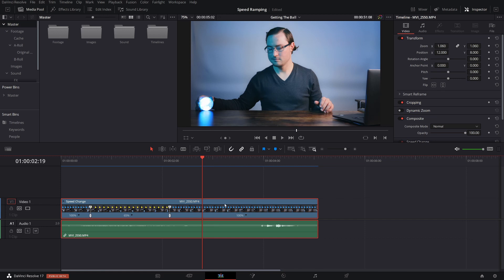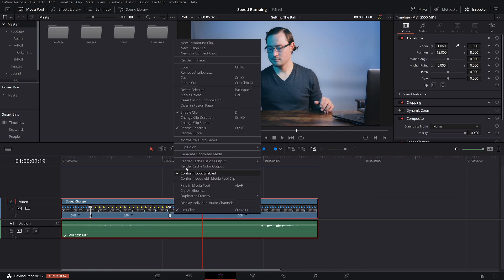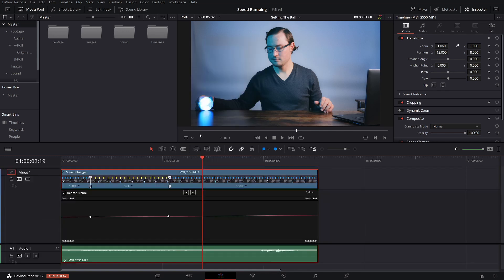Now, there's going to be one more thing that we can do with this, and that's to play with the control curves. Right click, and then click on retime curve. When you do this, you're going to see a line going across with a couple of points. Go to the drop down, select retime speed.